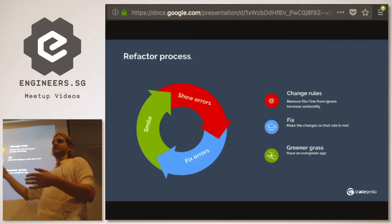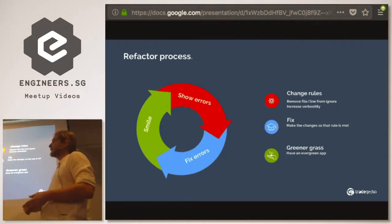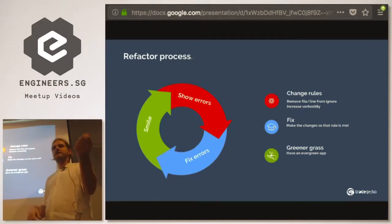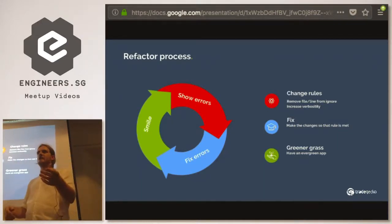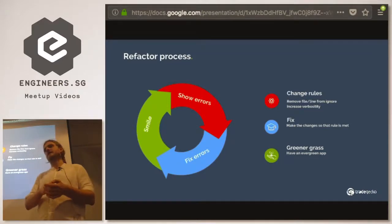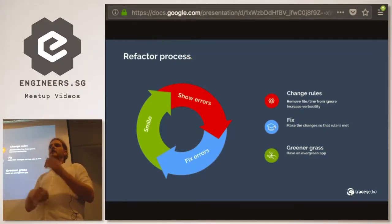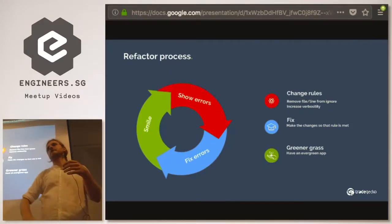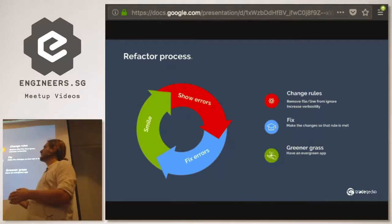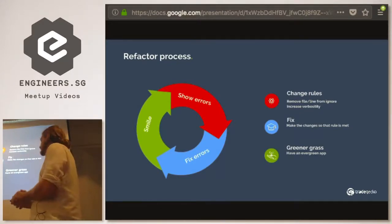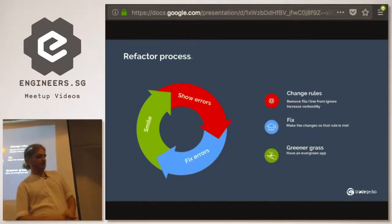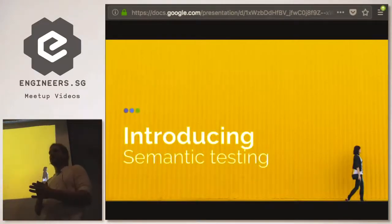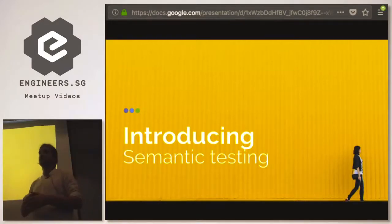The refactor process is: you do something that makes all the errors come, you fix the errors until your tests go green, and then you're happy. This can also be applied to ESLint — you can activate an error in ESLint, fix some of them, and if you haven't fixed all of them you can deactivate it or do ESLint ignore file. So that's the refactor process of linting your code. With that in mind, introducing semantic testing for JavaScript.